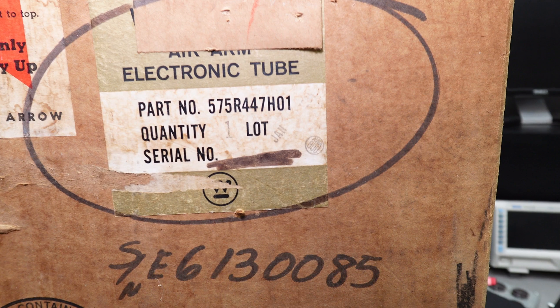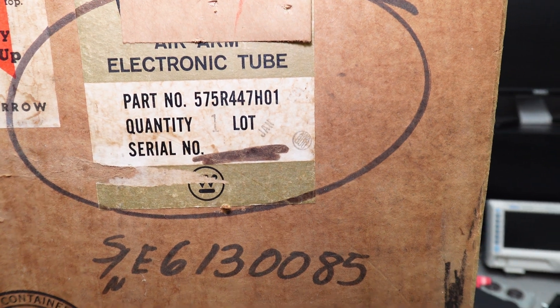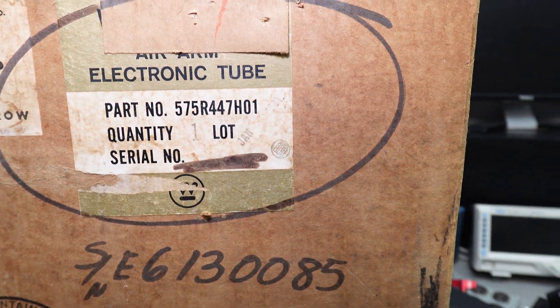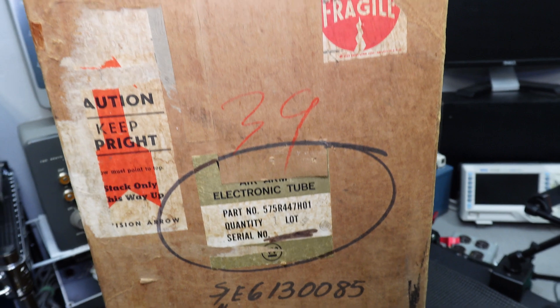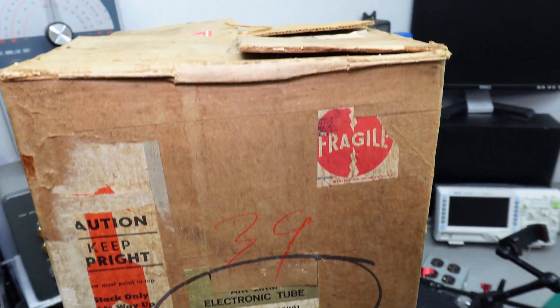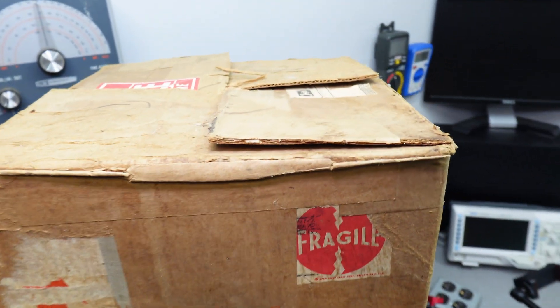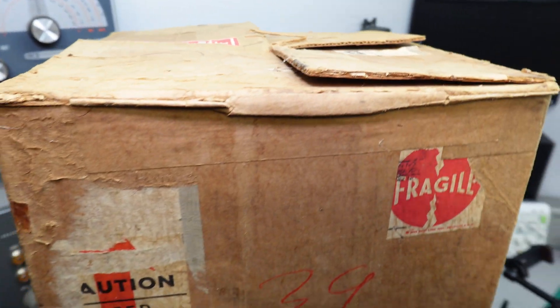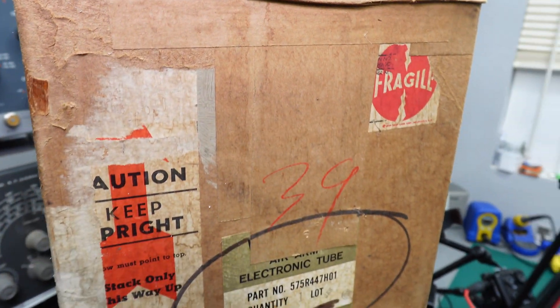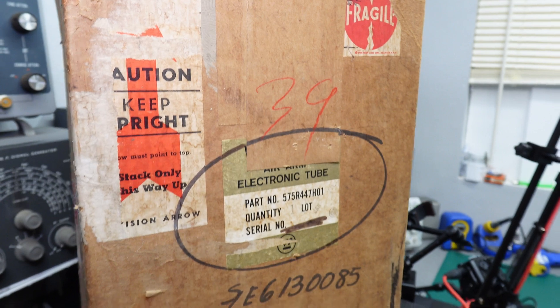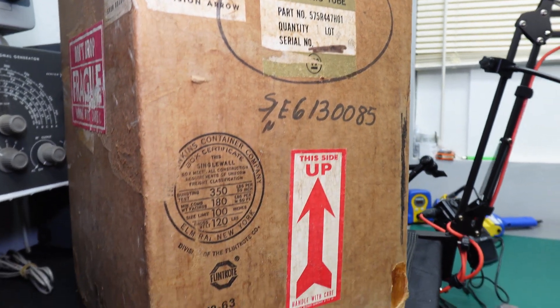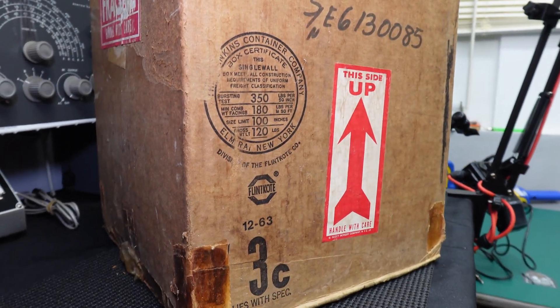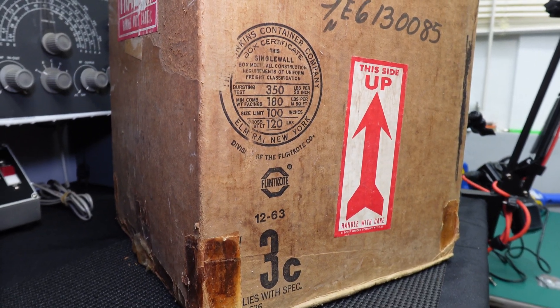So the box says here that it's a Westinghouse Air Arm Electronic Tube. And I got to stop here and say, if you guys don't know about Westinghouse, pause the video like right now and go watch a video on Westinghouse. It's that important.